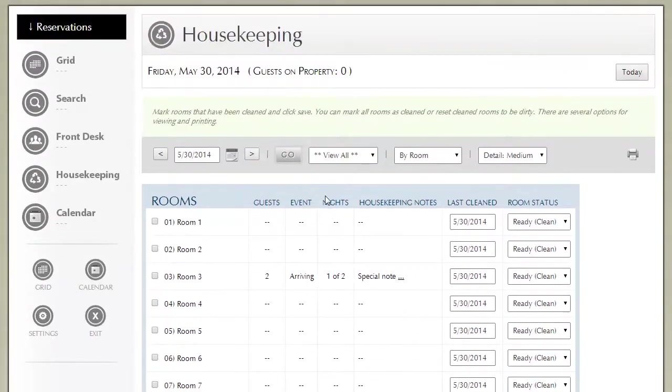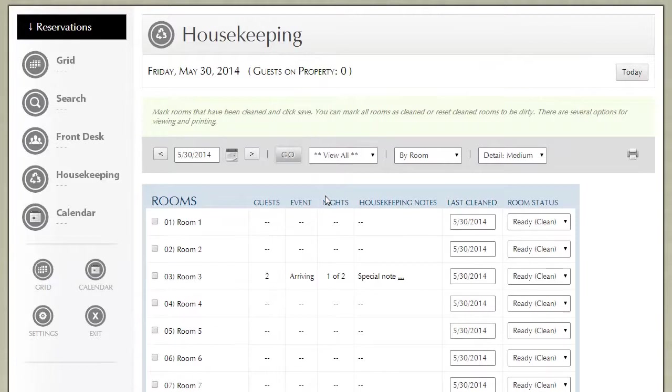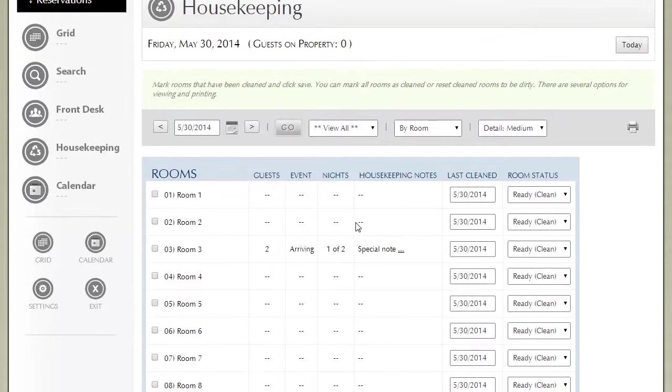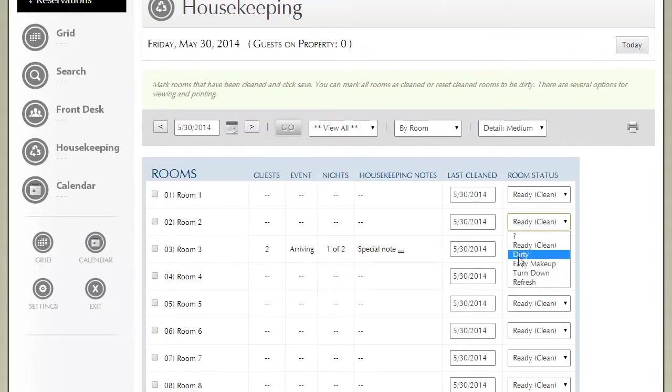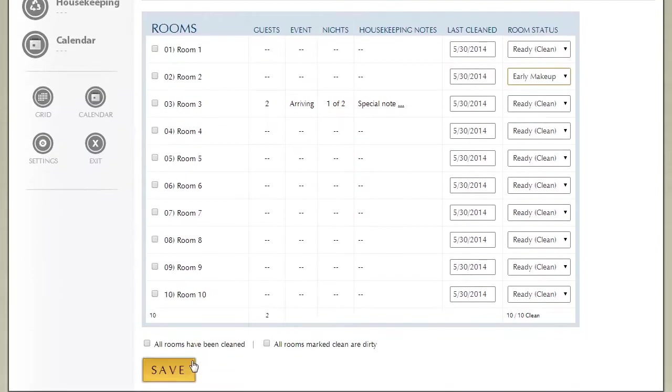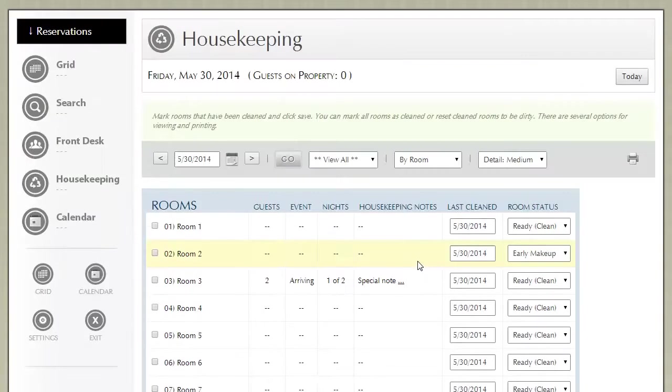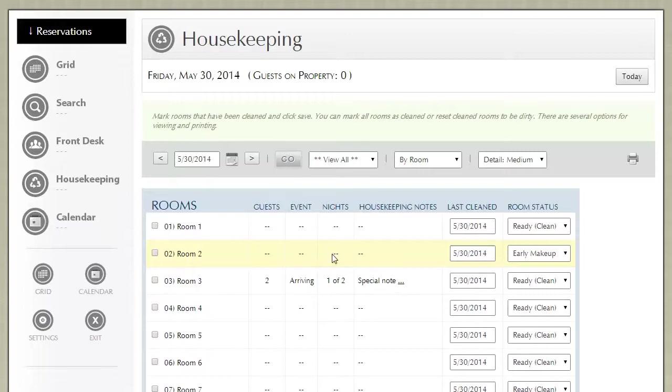So the housekeeping report is really easy. It's very simple, yet very powerful. The key is to put in any special housekeeping notes, make sure that any special room statuses are recorded before you print, and then you go ahead and print out the housekeeping chores and give them to the appropriate people.